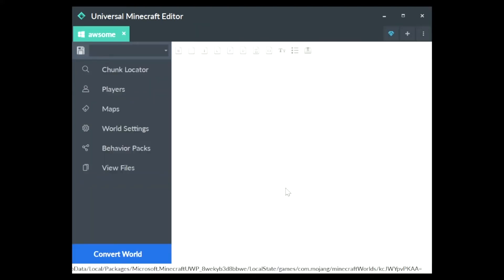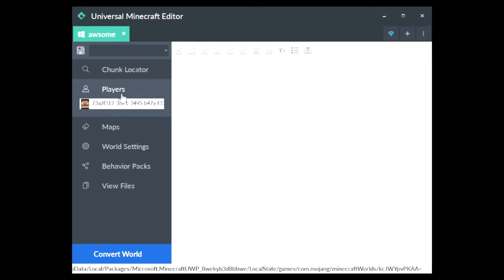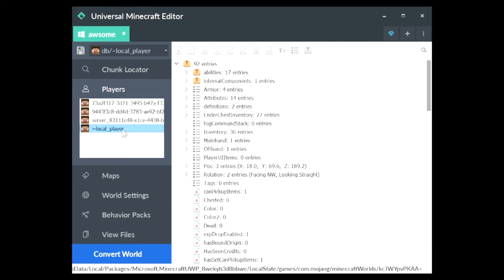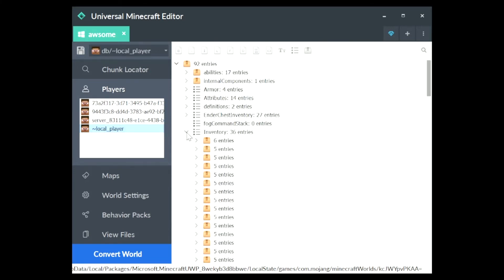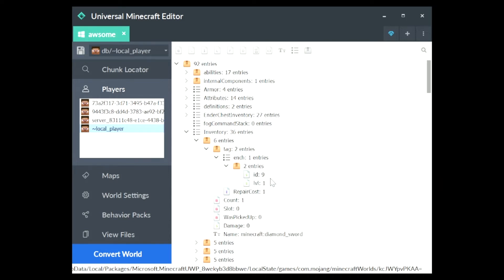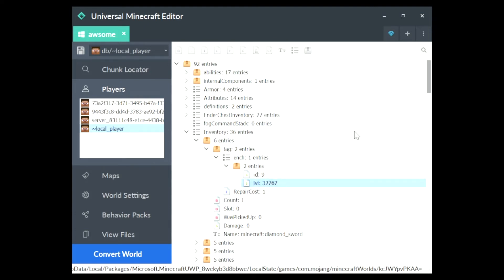Now that we're in my world, we're going to want to go to Players, which is right here, and we're going to hit Local Player. So we're going to go to Inventory right about here, and we're going to click here. We're going to click C, Minecraft Diamond Sword, Tag, 2 entries, Enchant, 1 entries. And then click this box right here, ID 9 in Level, and just spam a really large number, and it will revert it to 32,767.